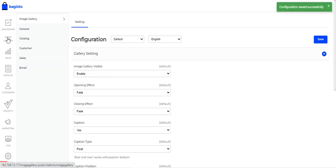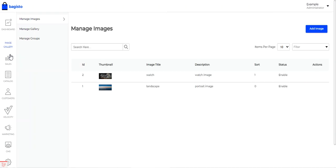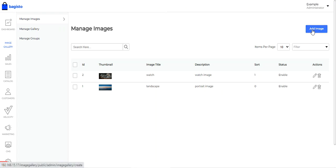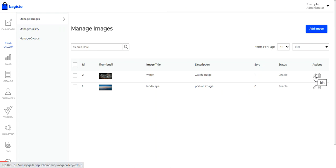Now coming to the image gallery management. Under Manage Images, you can add the images for the galleries you want to create. For an already created image you can edit or delete it. To add a new image, tap the Add Image button.